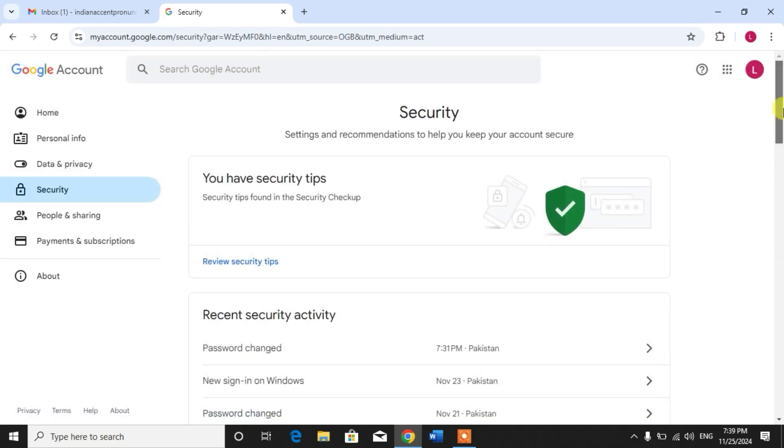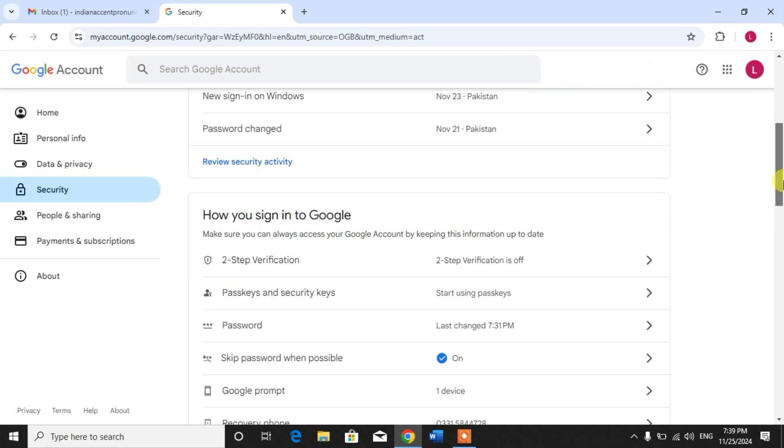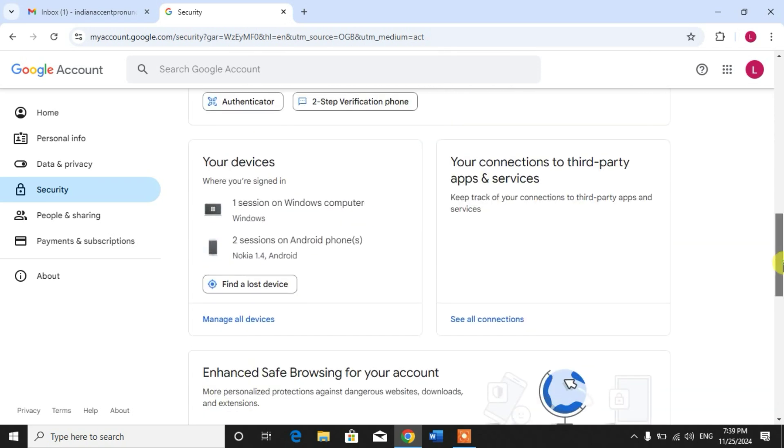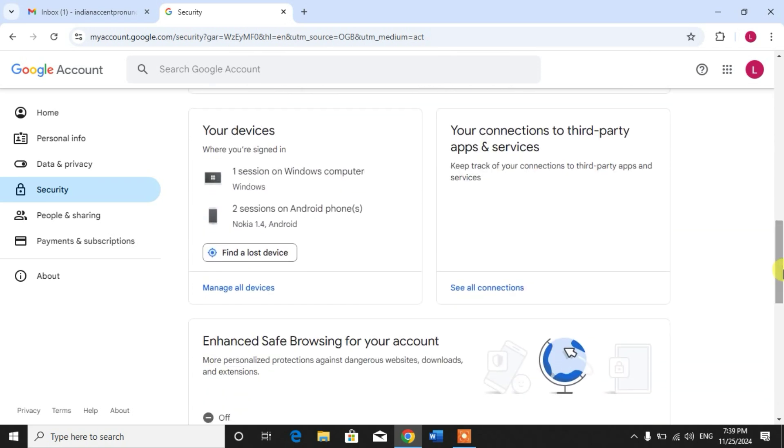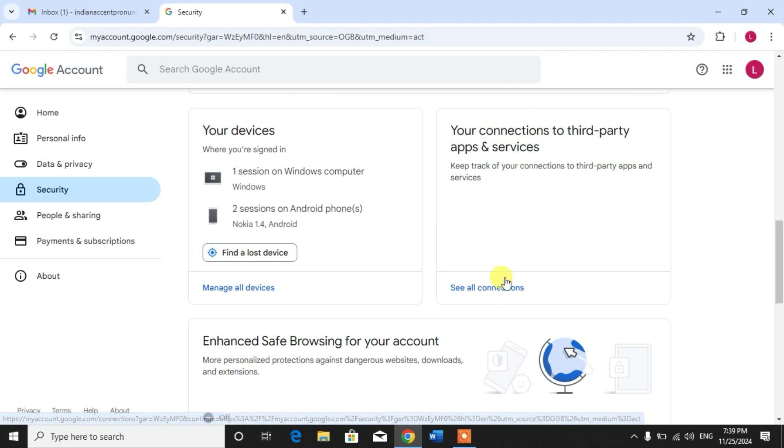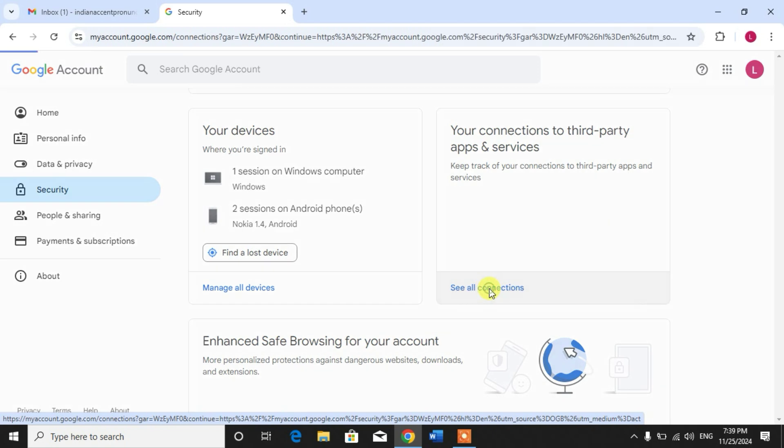After that, scroll down and you can see some options here. First one is your devices and second one is your connections to third-party apps and services. Click see all connections.